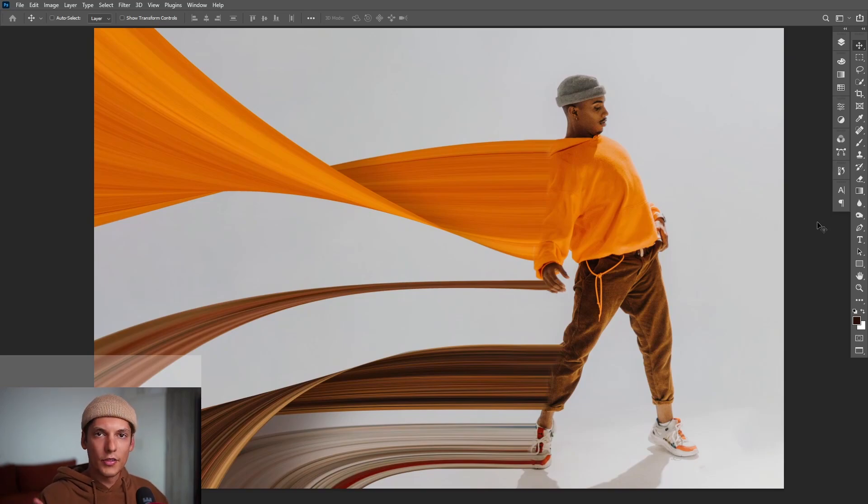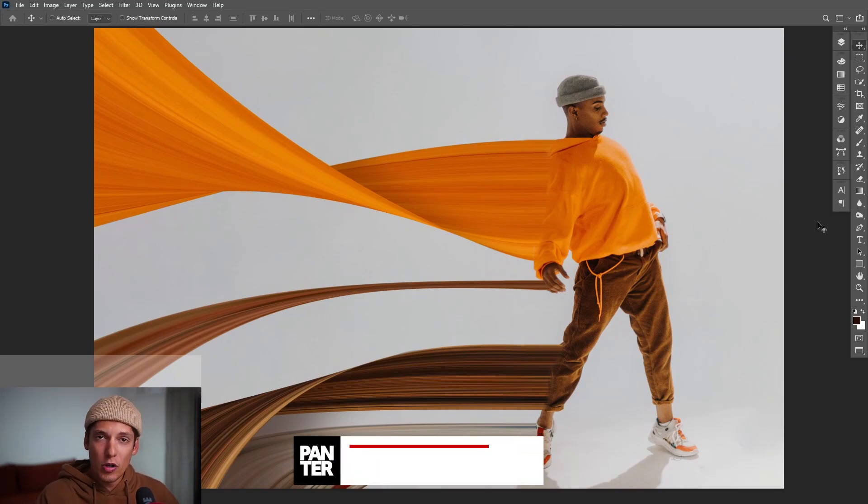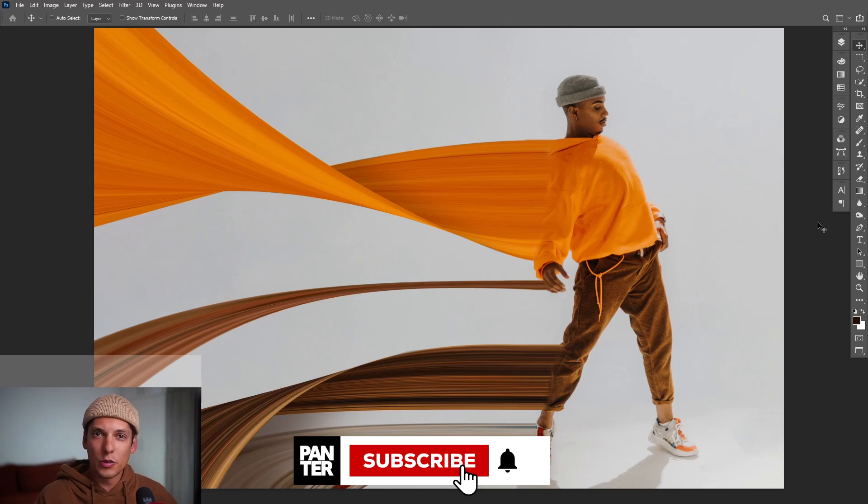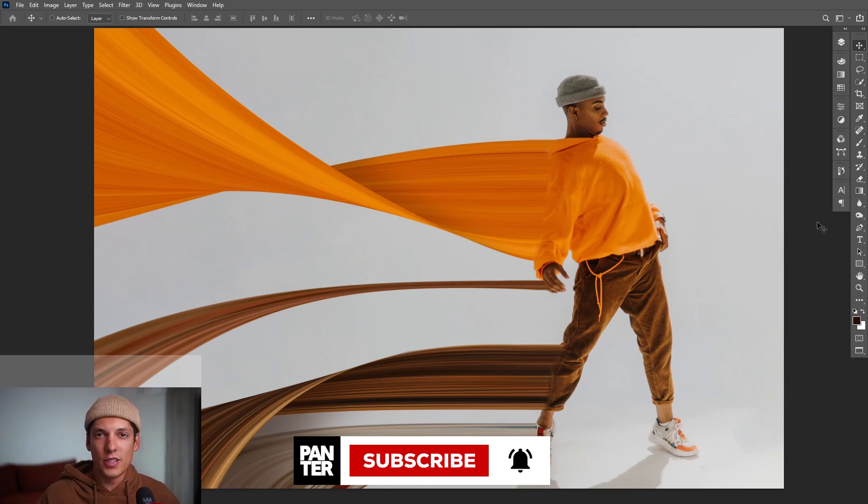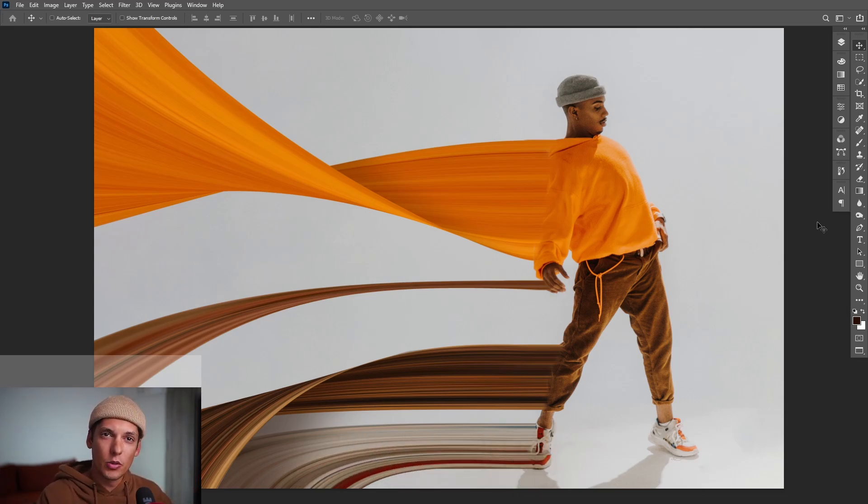And voila, there you have it. So yeah, this was it. Thanks for watching. If you're new on the channel, don't forget to subscribe and hit the notification bell so you get notified with daily updates. Also check out the rest of the videos and have a good day.